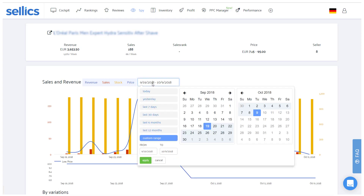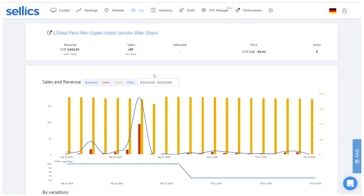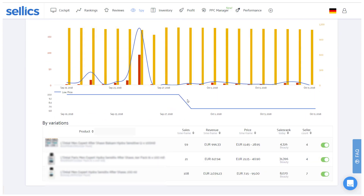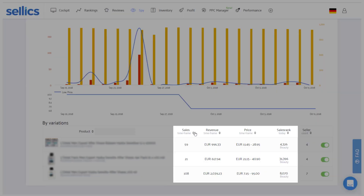Here too, you can of course change the observed timeframe. If the monitored product has multiple variations, you can again check the individual sales of each item. This information can potentially save you a lot of money and hassle, especially if you're doing product research and trying to reduce the sourcing and selling to the specific variations that are actually in demand.